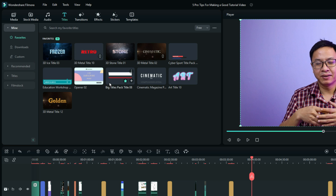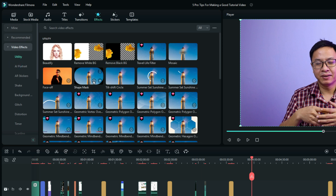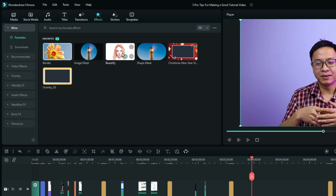The next tip to help you create a good tutorial video faster in Filmora is about the favorite folder. In Filmora, if you select any important tab, you will see the favorite folder where you can save your custom templates. This works the same in the transition and effect tabs. You can save all your frequently used effects there so it's much faster to find them. To add an effect to your favorite folder, just click the star button to add or remove it. For example, I have the image mask, border and beautify, and shape mask saved — so whenever I need them, I just go to Effects and select Favorites.